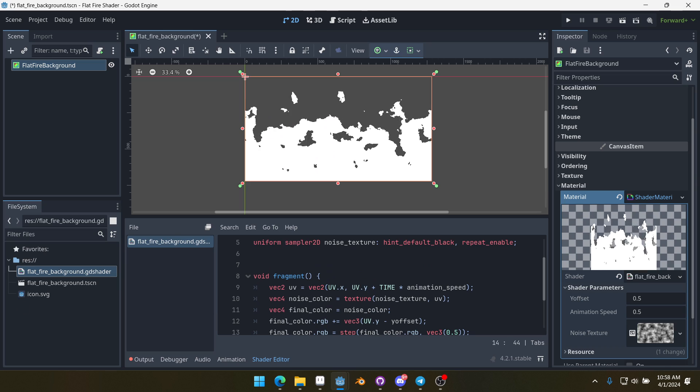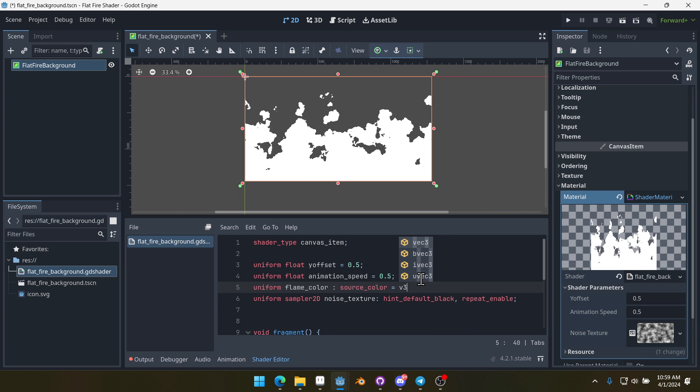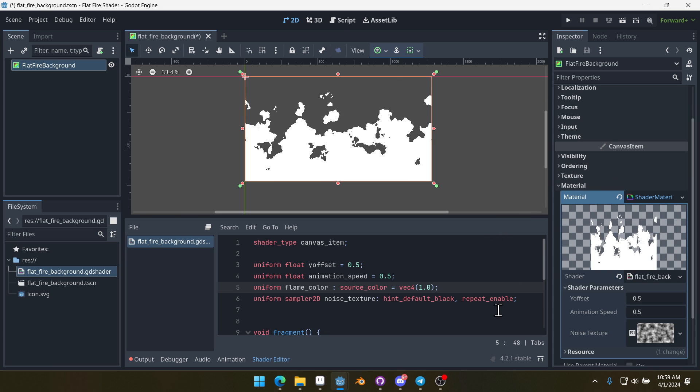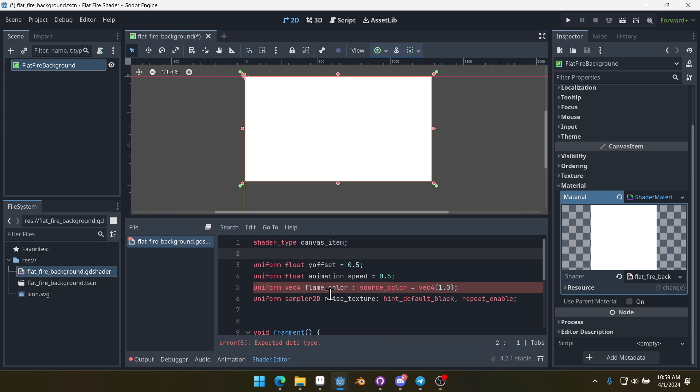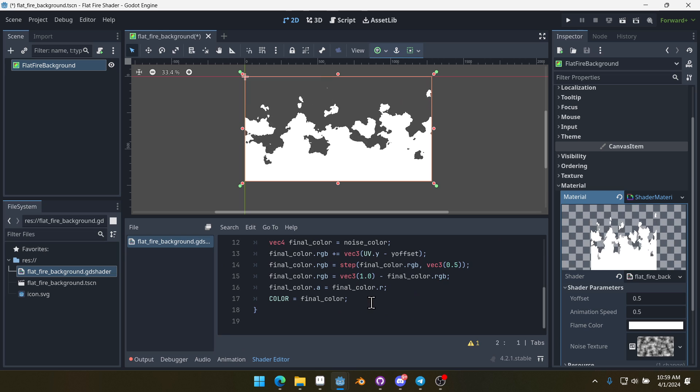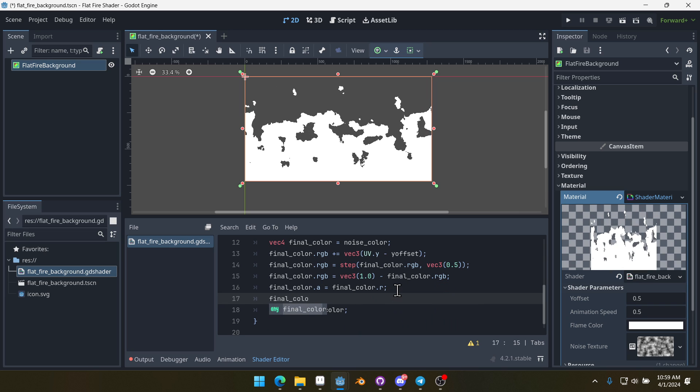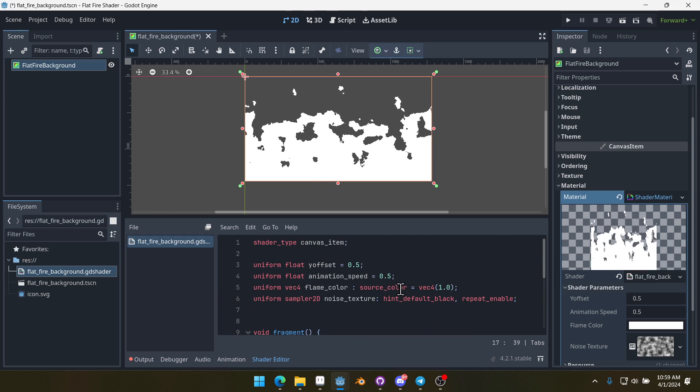Lastly, we're going to set our flame color. So we're going to create a new uniform, uniform flame_color source_color equals vec4(1.0). So by default, our source color is going to be uniform vec4 flame_color. And then down here, all we're going to do is say finalColor.rgb equals flame_color.rgb.